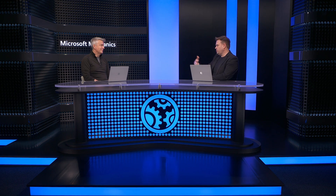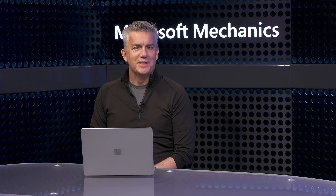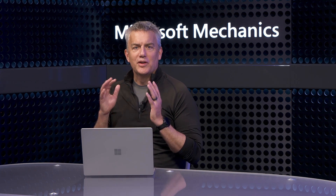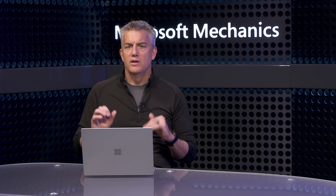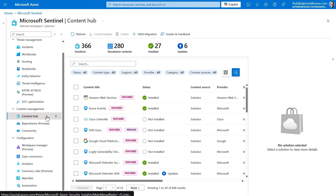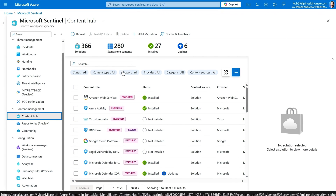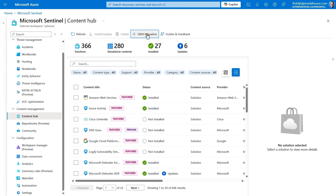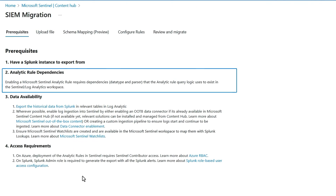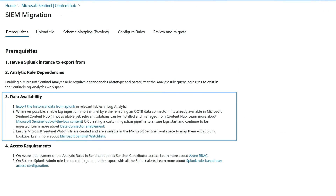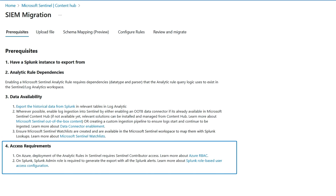So for anyone who's watching right now using their own SIEM, how easy is it to move from what they've got to Microsoft Sentinel? We're getting this question a lot recently. The good news is that we've made the migration simple to bring over your logs. Back in Sentinel from the Content Hub, you just go to the SIEM Migration Wizard. It explains the prerequisites for analytic rule dependencies, data availability, and access requirements.